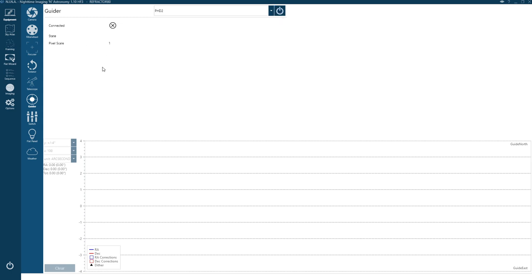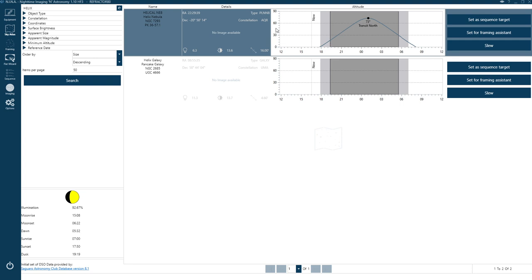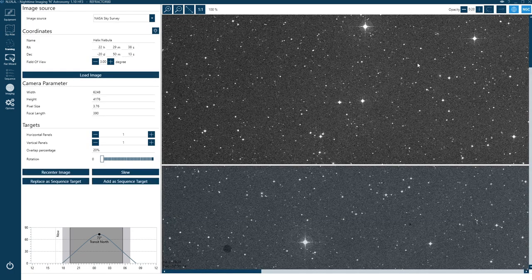The next tab down is the Sky Atlas. This is where you type in a target to look it up — especially useful for plate solving. It also shows your moon illumination, dawn, sunset, and sunrise. For example, if I type in 'Helix' it finds the Helix Nebula and tells me when it's transiting and its elevation, which is really handy.